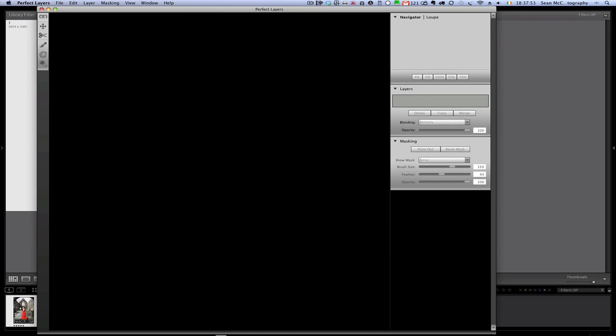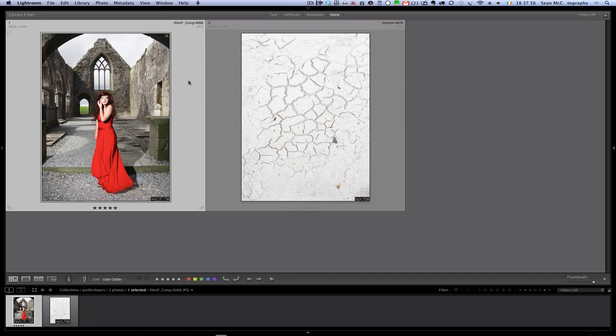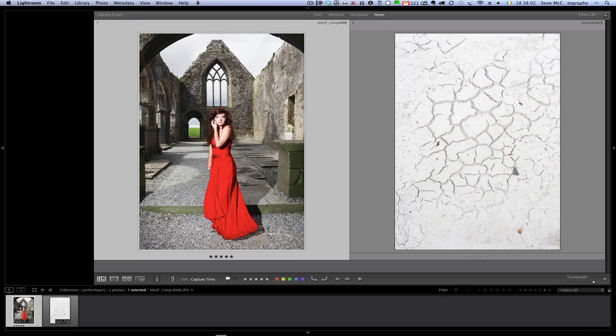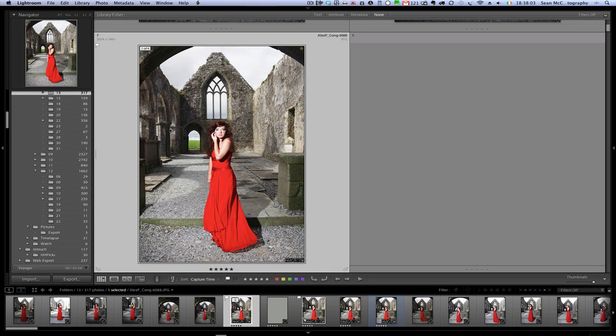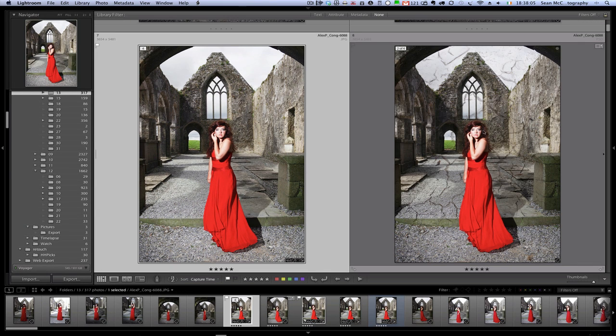So we now go back to Lightroom. I'm going to right click on this image. First of all I'm going to click on the border around the image just to have that image selected. And right click and then go to folder in library.